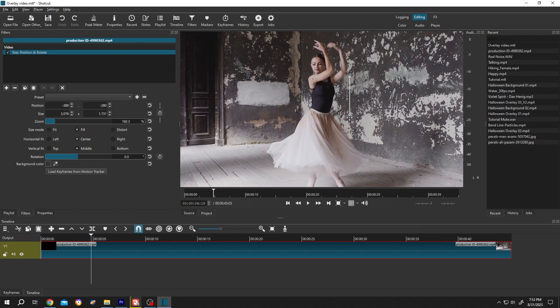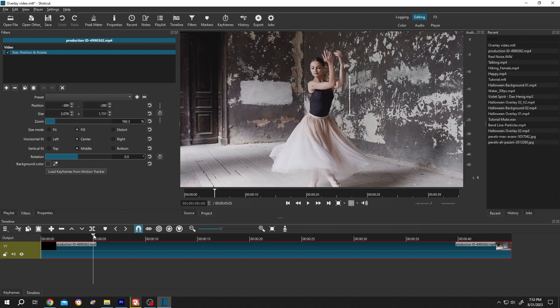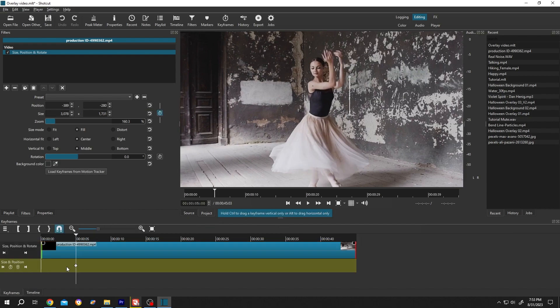And if you want to animate, for that, suppose you want to start our animation from 5 seconds. So move the playhead to 5 seconds, then click on this stopwatch for the first keyframe.